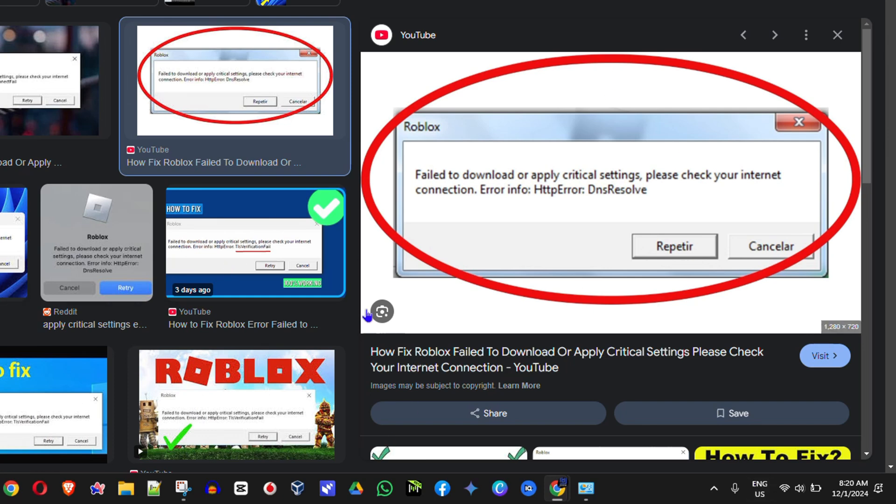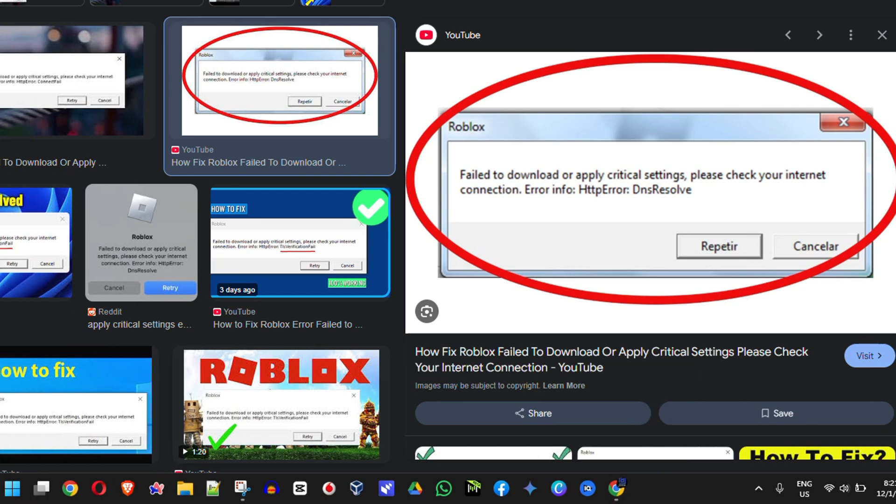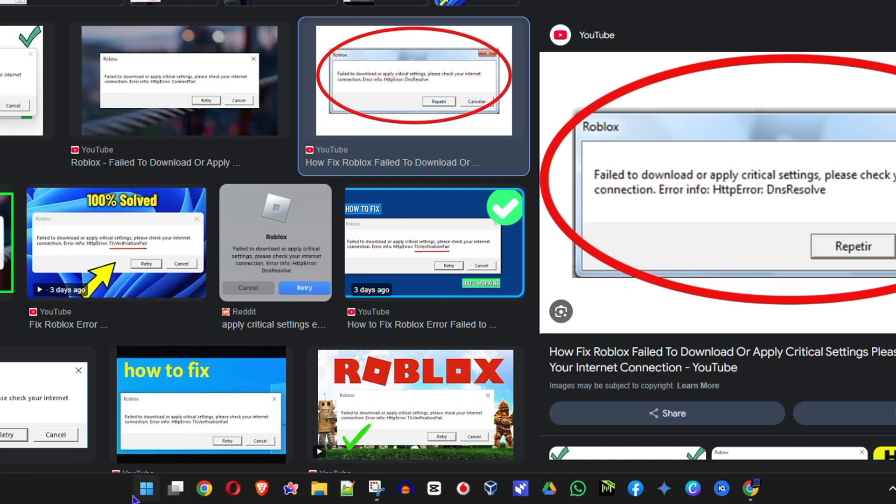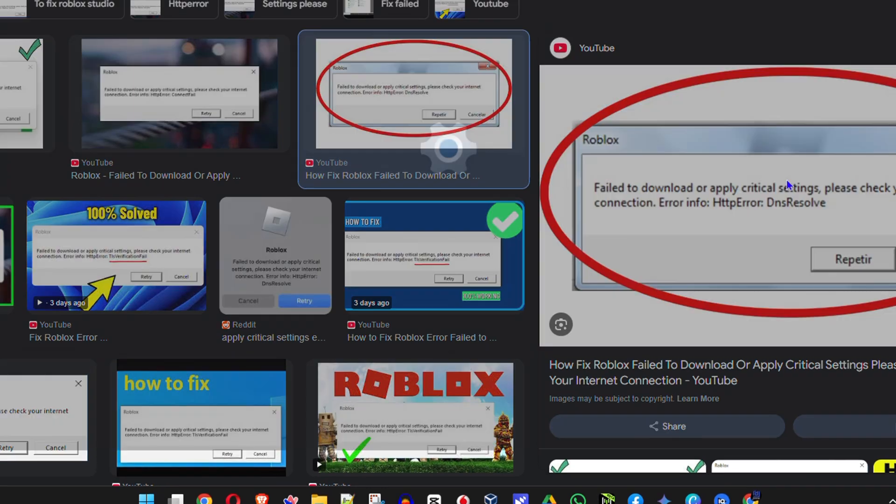So if you're currently getting this error when you're attempting to play or open up Roblox, this could be the problem. Check your time and date. And if that's the case, all you have to do is simply right click on the Windows icon on your taskbar and go to settings.